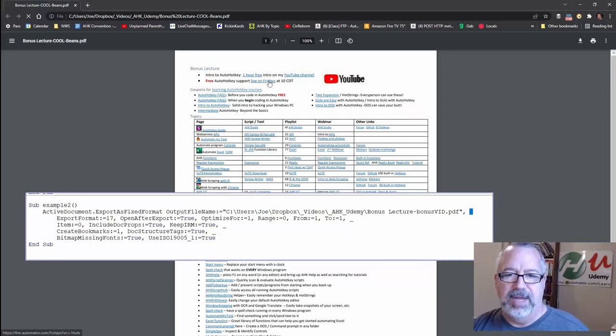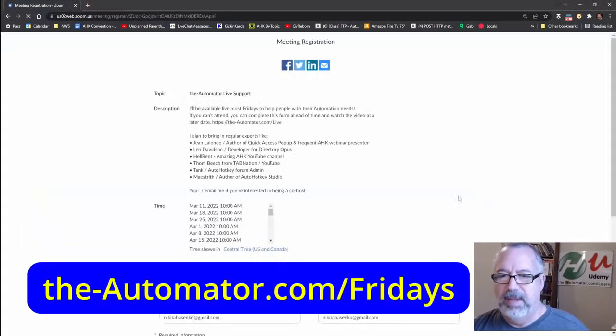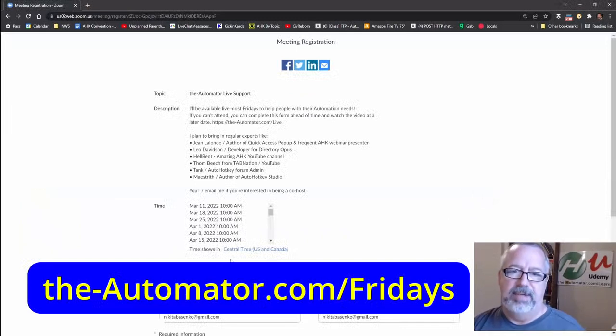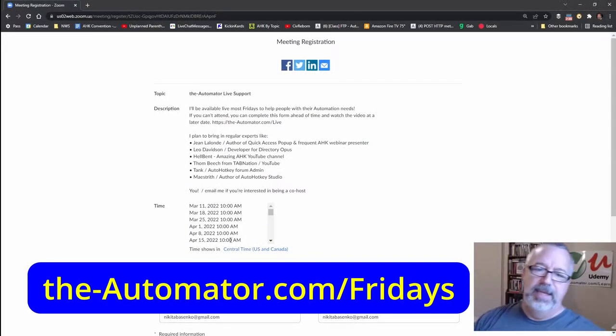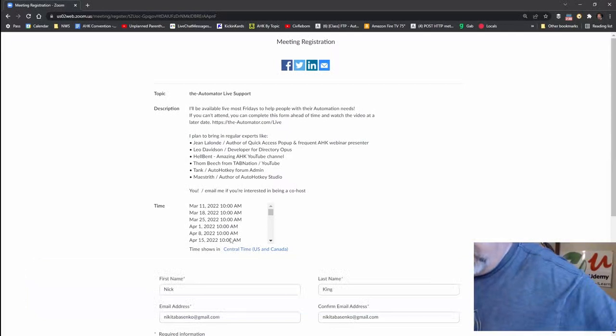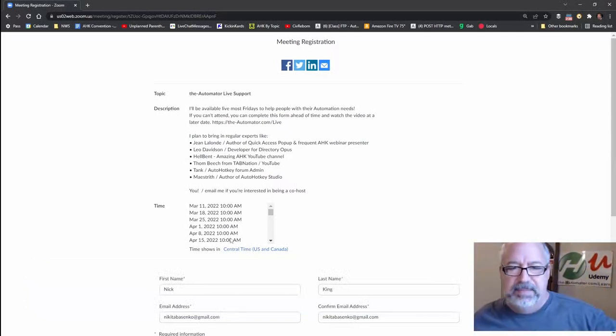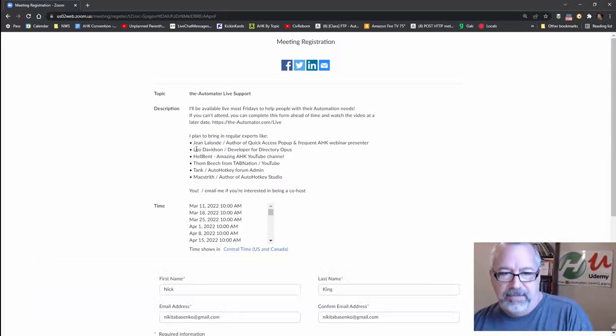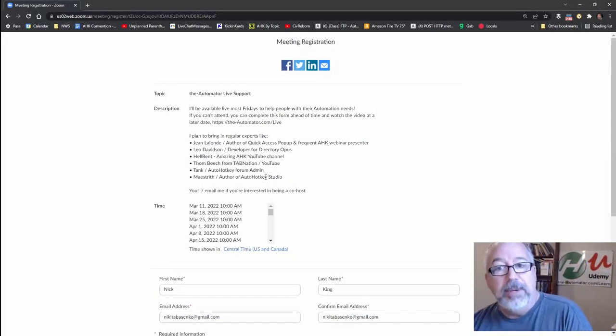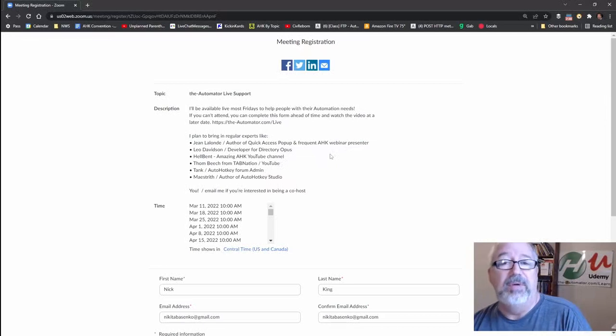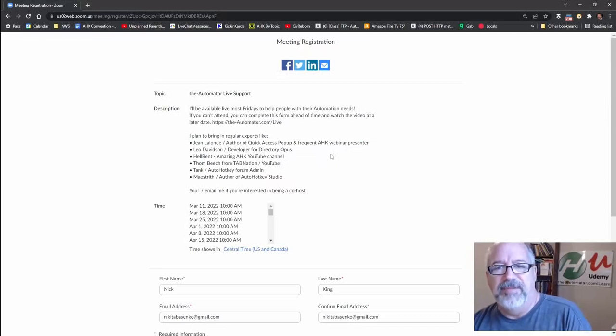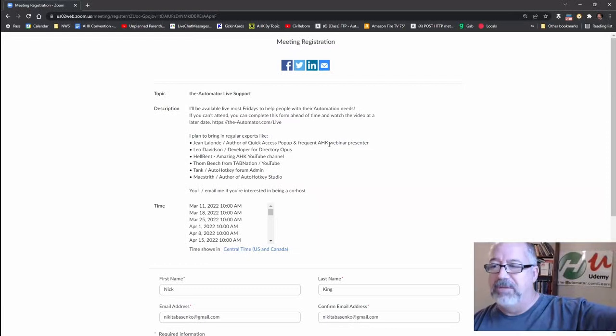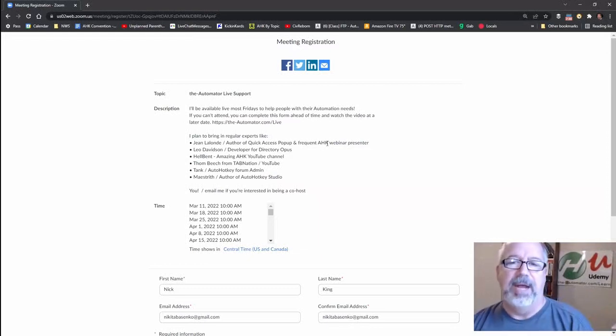Here's the live on Friday. So if you want live help, you can join here and this will just send you a reminder of every Friday at 10 central standard time, meeting with Tom Beach from Tab Nation and often John Alon from QAP are on here. Just helping people for free. Hope you enjoyed that. And let me know what you think. If you have any questions, I don't have a lot of videos. I have a few on MS Word, but if you could also like this video and be a subscriber, be my 6,000th subscriber, I'd appreciate it. Cheers.